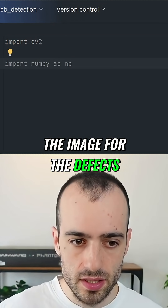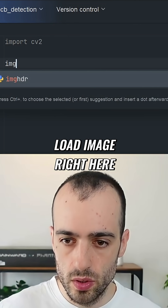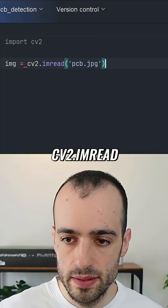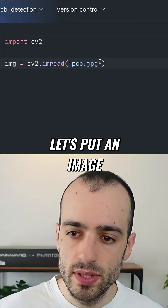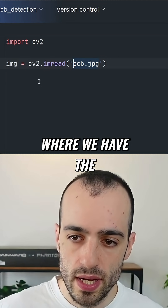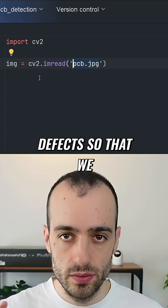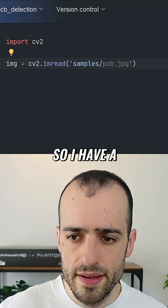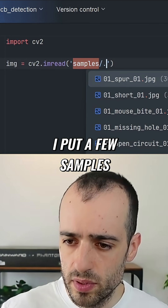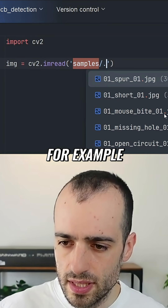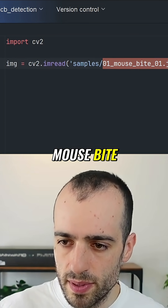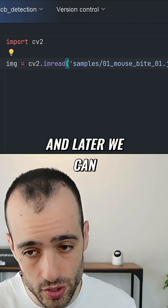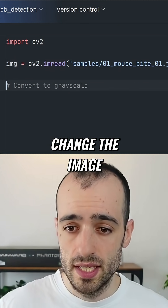First we need to load the image for the defect, so we need to load the image right here: cv2.imread. I have a folder where I put a few samples, so let's use, for example, 'mouse byte' — we'll test this one and later we can change the image.